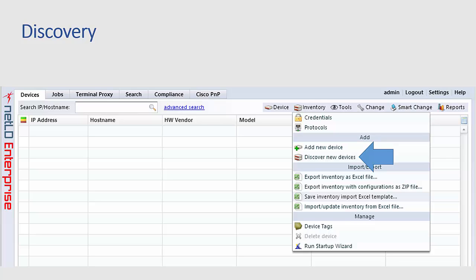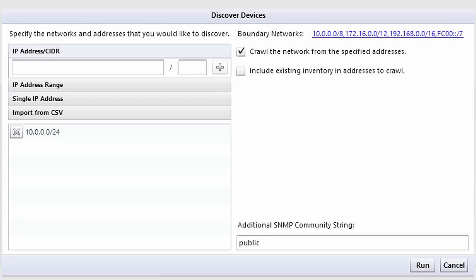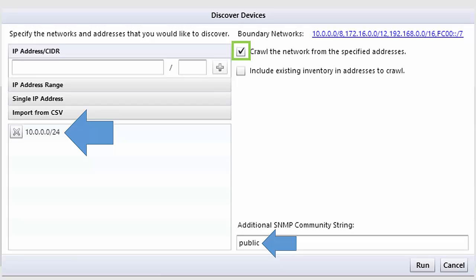Clicking on the discover new devices option under the inventory menu, a discover devices dialogue will open where you can add your IP addresses and the ranges to be discovered. You can enter multiple IP addresses here and your SNMP community strings and because the checkbox above crawl the network from the specified address is clicked, NetLinedancer has a discover engine which will use peer and neighbor information from the discover devices to further discover more devices on your network.